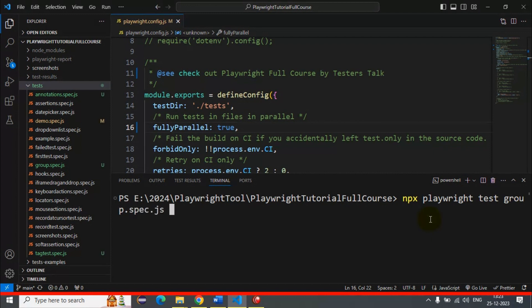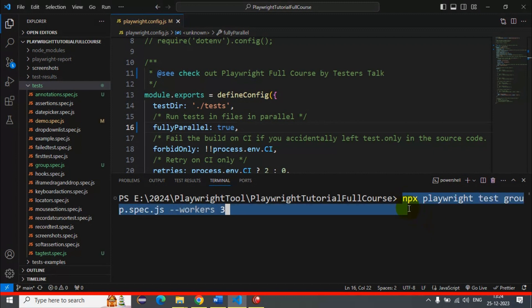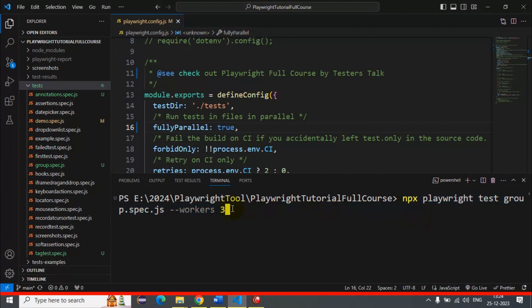After the spec file name, this is where we pass the value so that Playwright can trigger the appropriate number of test executions at the same time. Simply write --workers and then the number. Since we have 5 automation tests, let's pass 3 — meaning it will execute 3 automation tests at the same time.